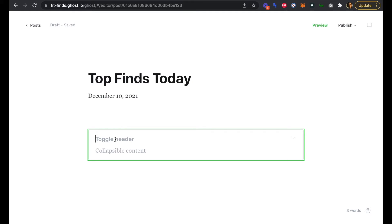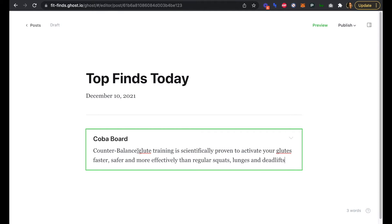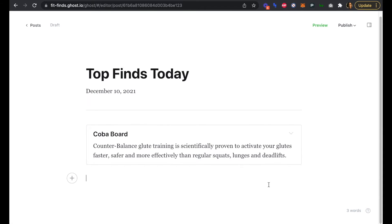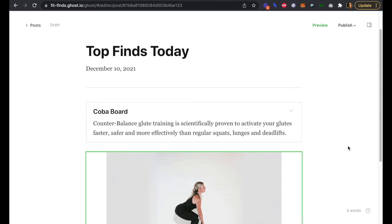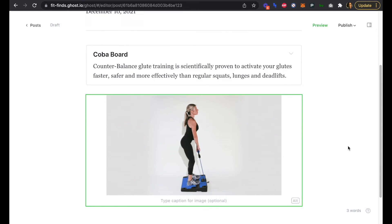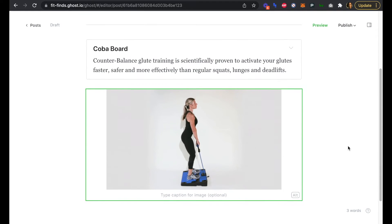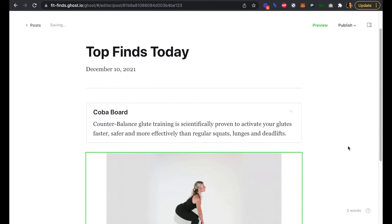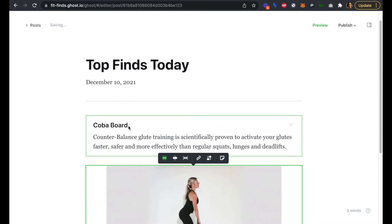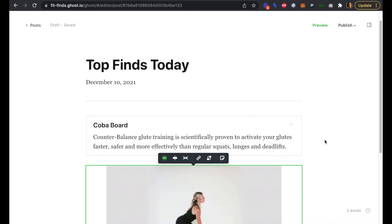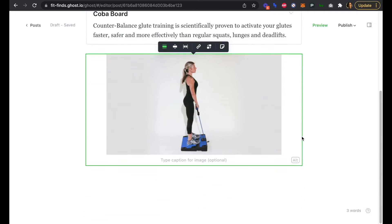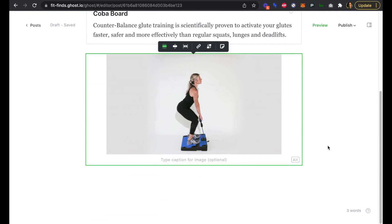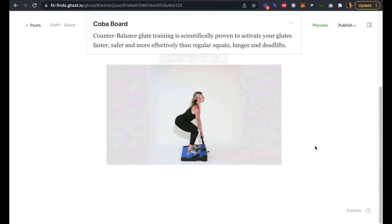We'll start with the Coba Board. That's our first, and we'll add in a quick short one-line description about the product. We want to add a picture here as well, or an image, and we actually have a GIF for this image, which is great. So we can add in our product, a short one-line description, and an image.